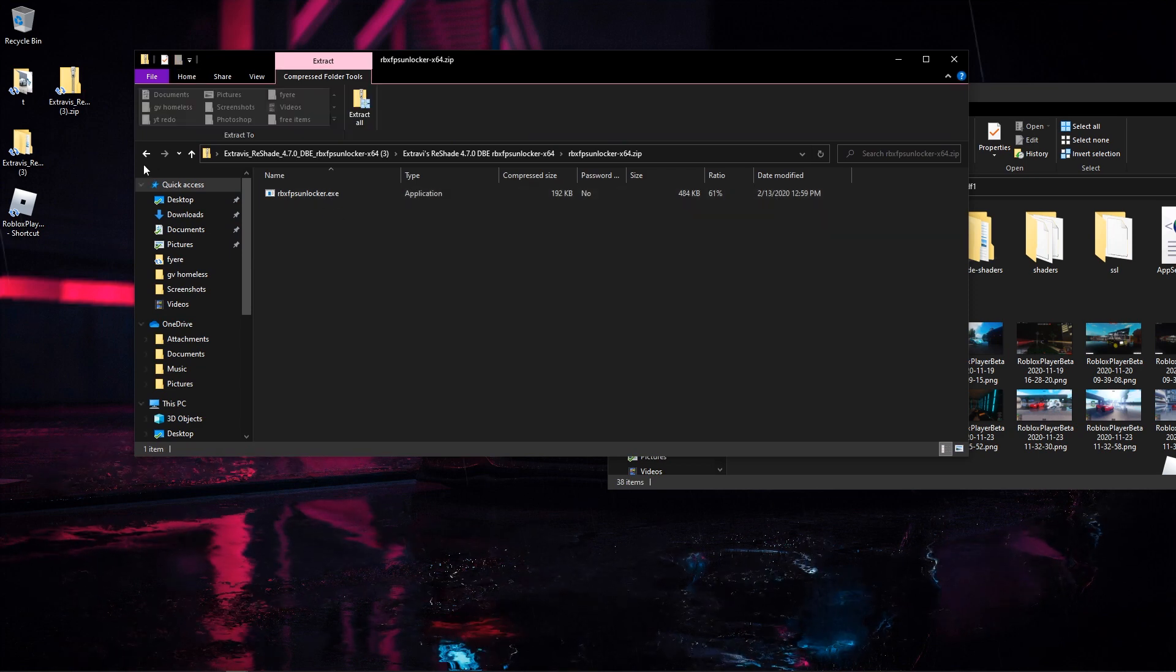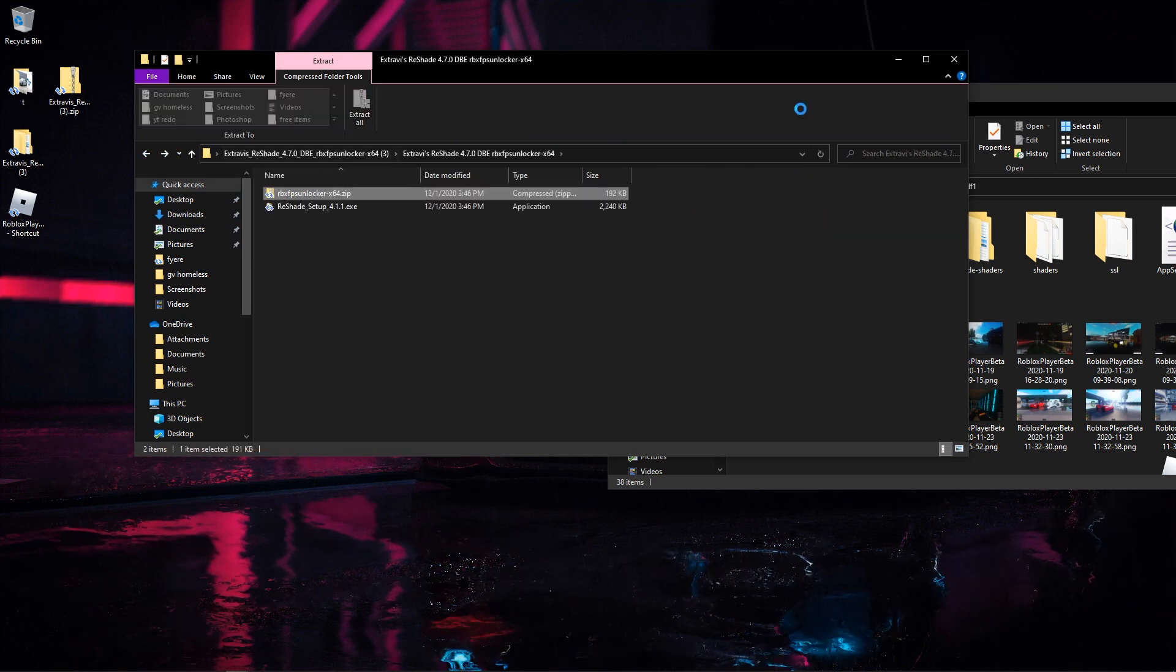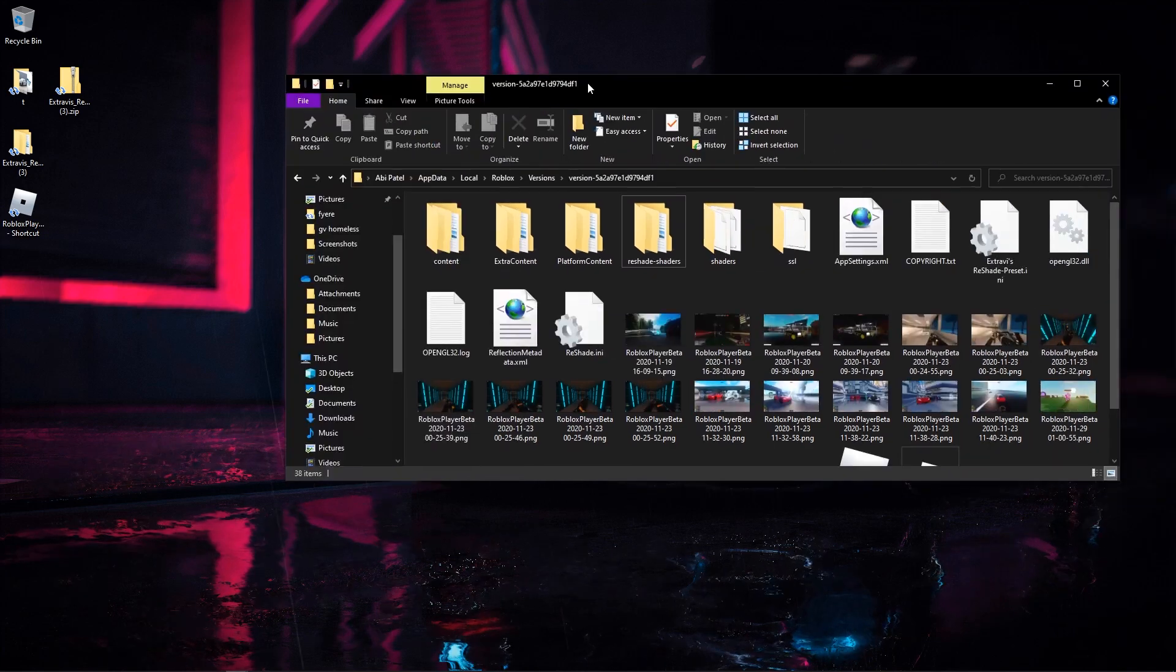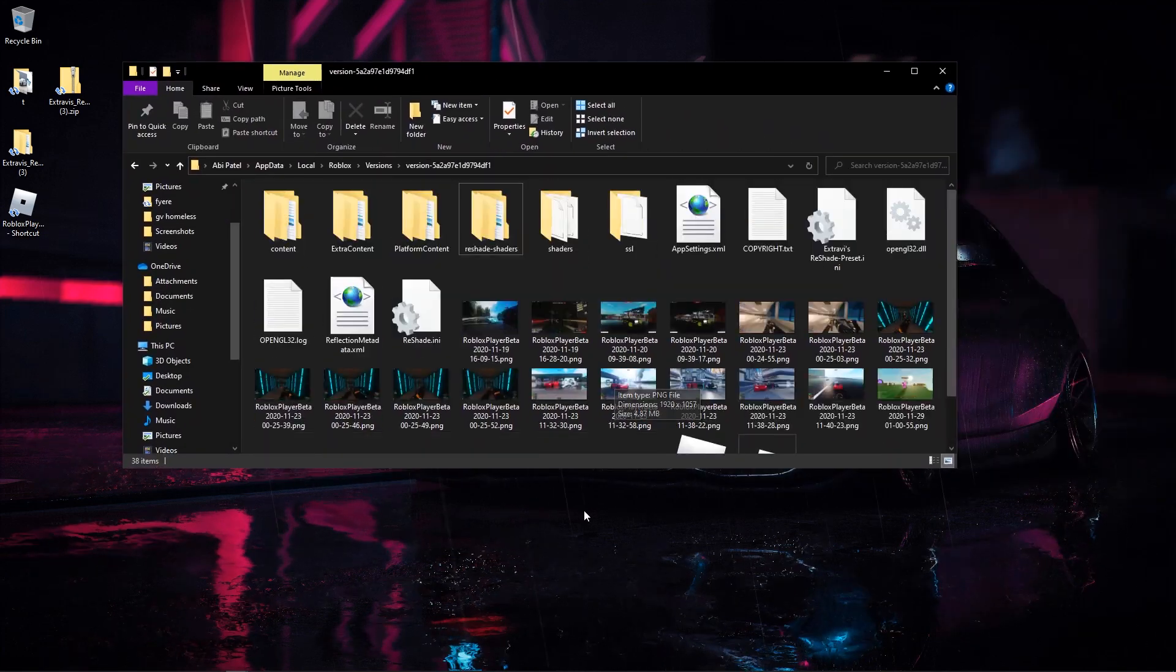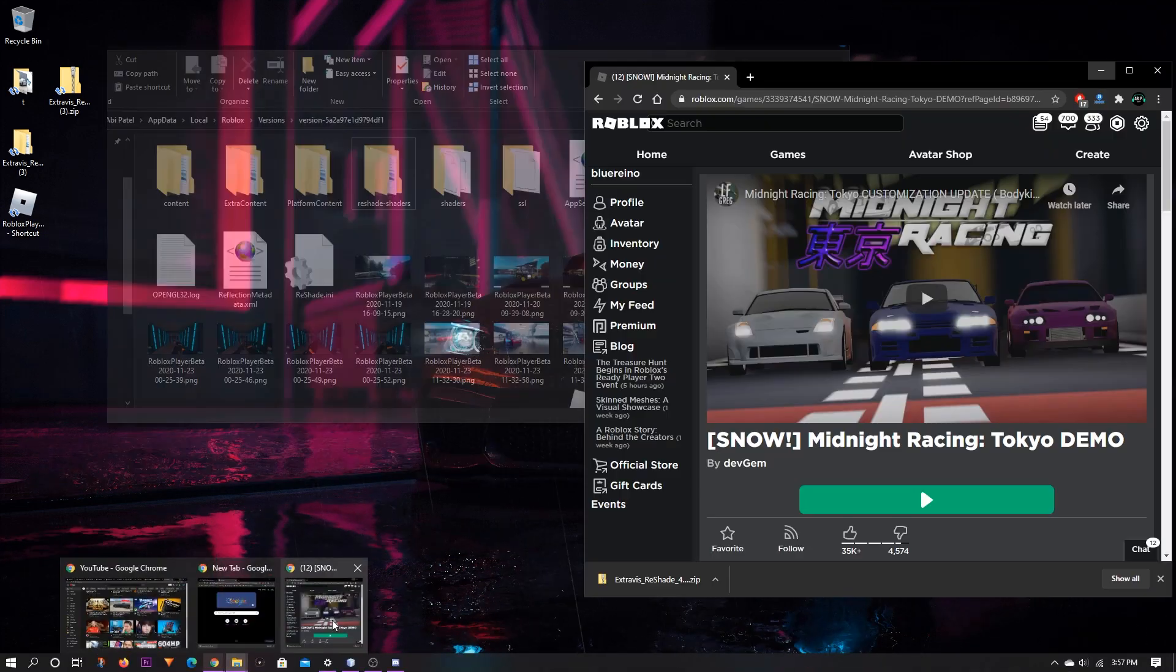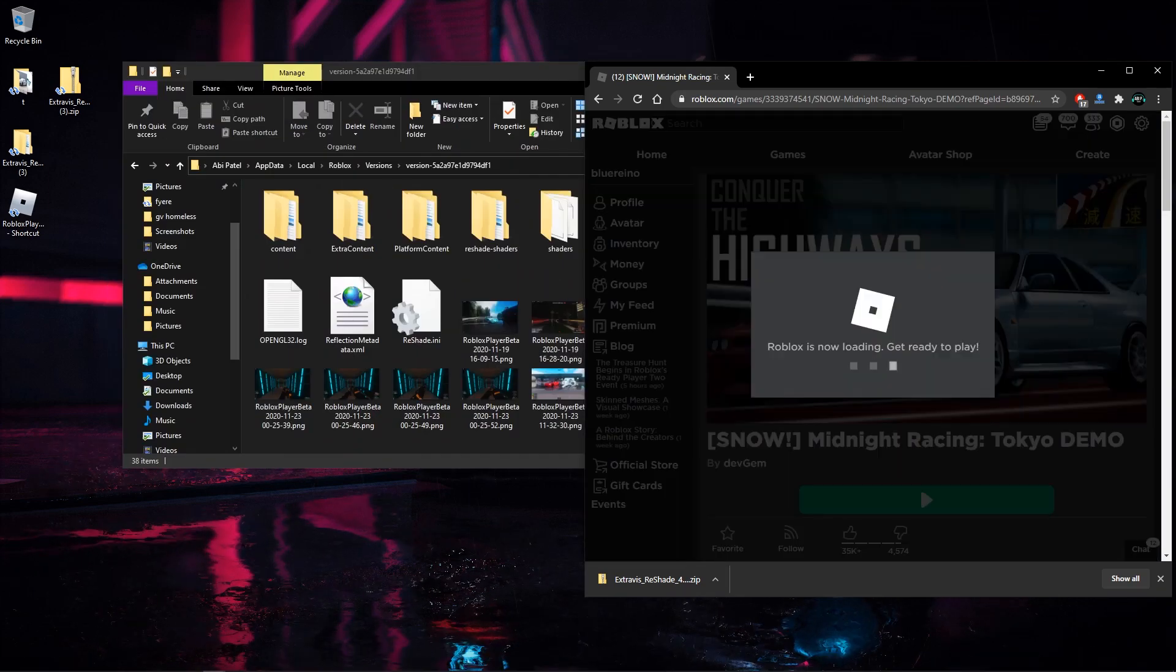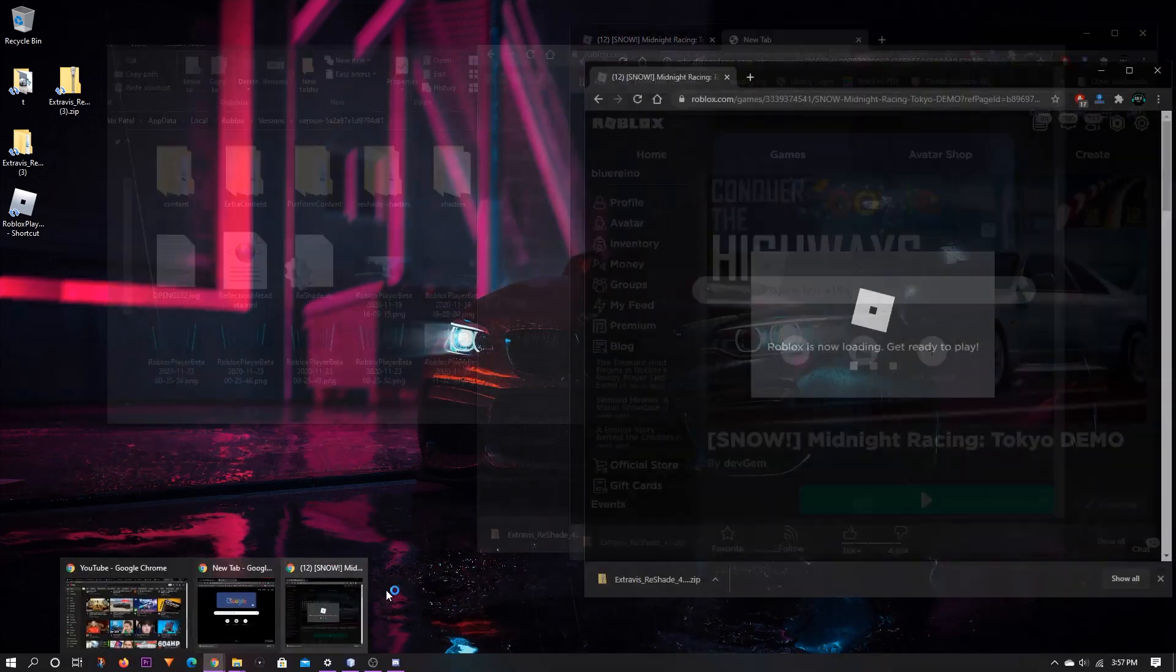The next thing in here is just a Roblox FPS unlocker, you can run that if you want. After you've done that it should be good to go from here, so you can just hop into your Roblox game and yeah you should be good.